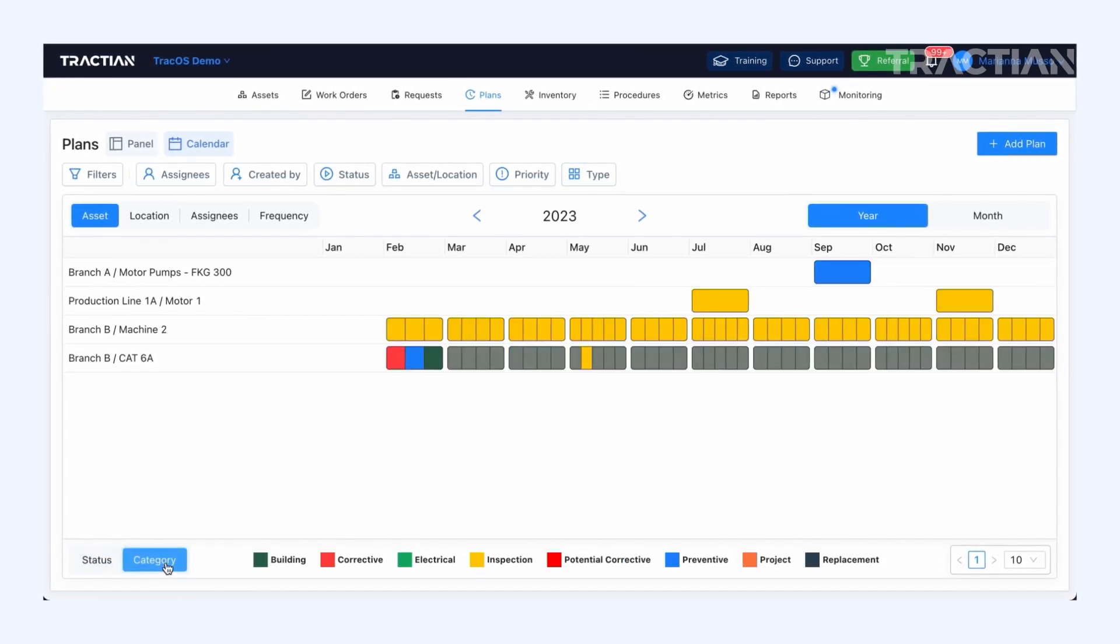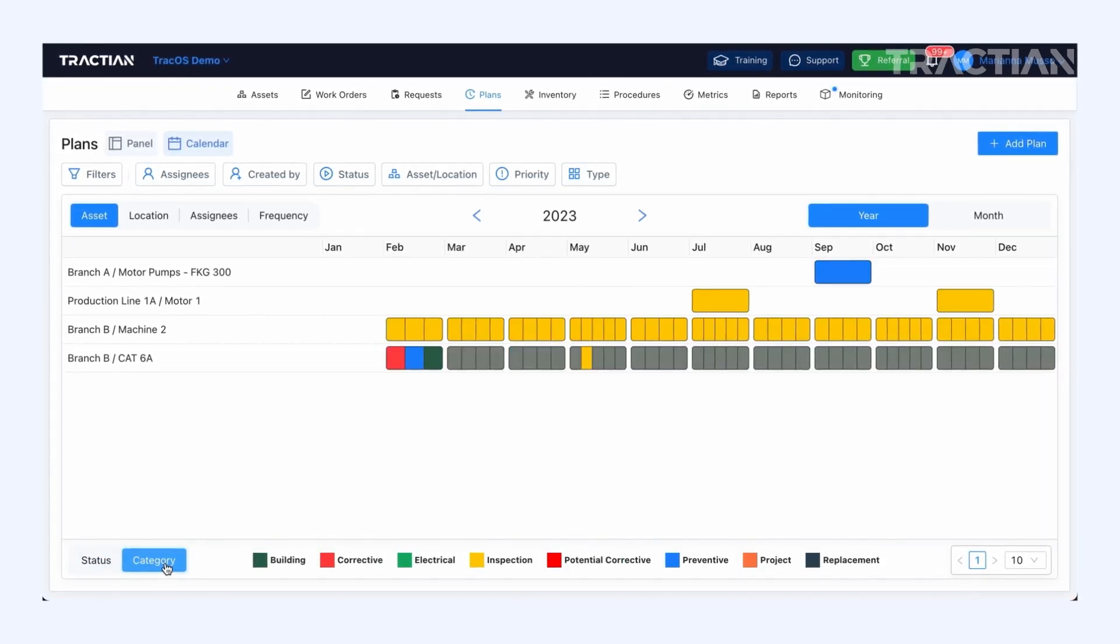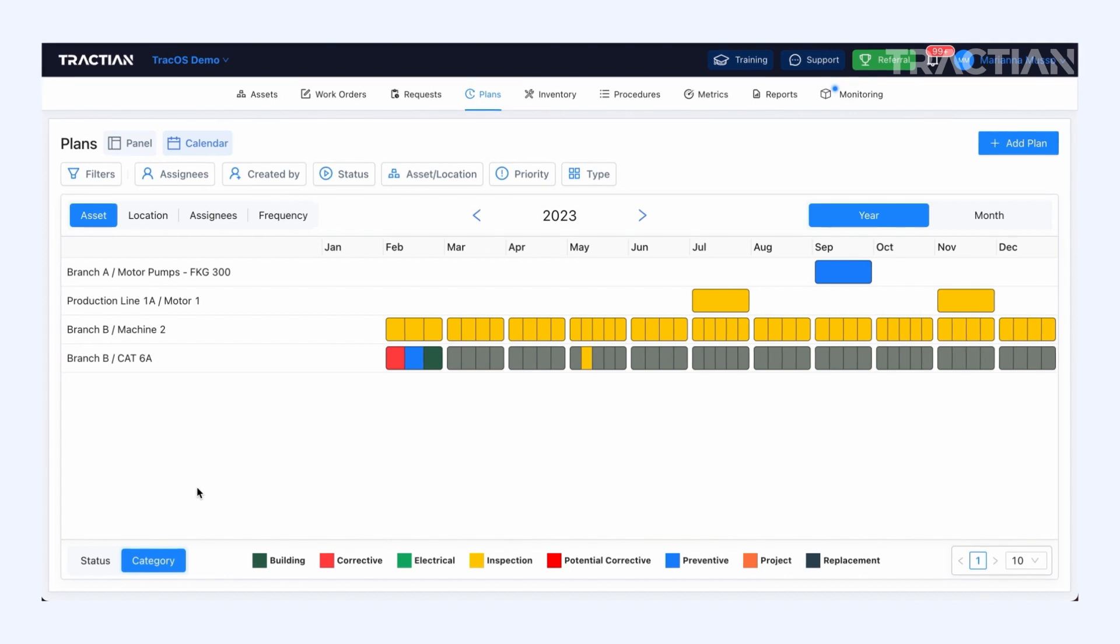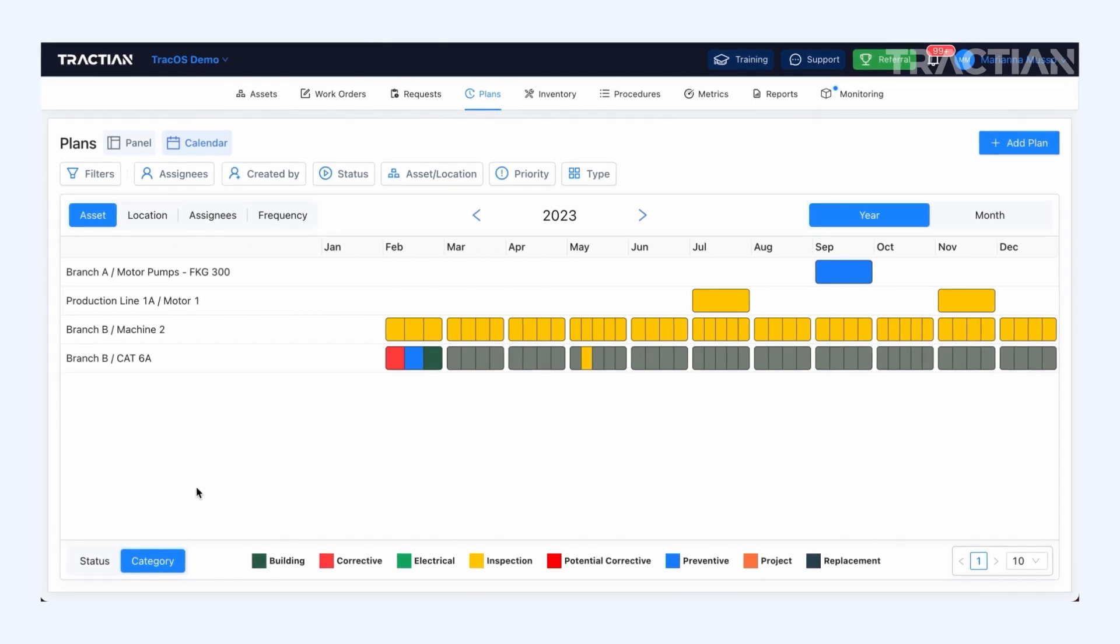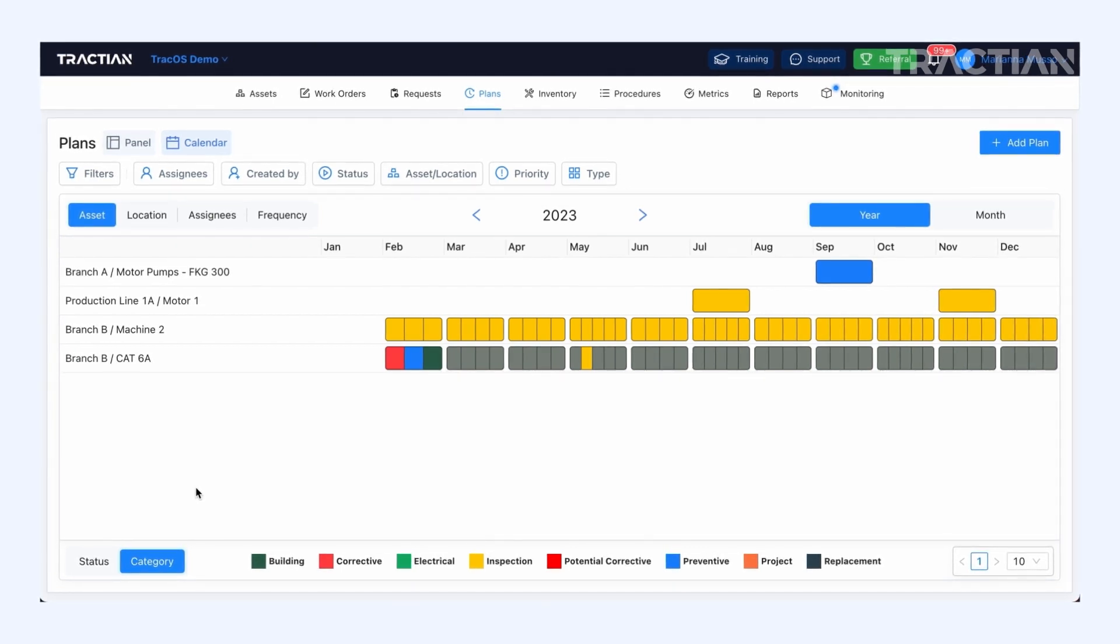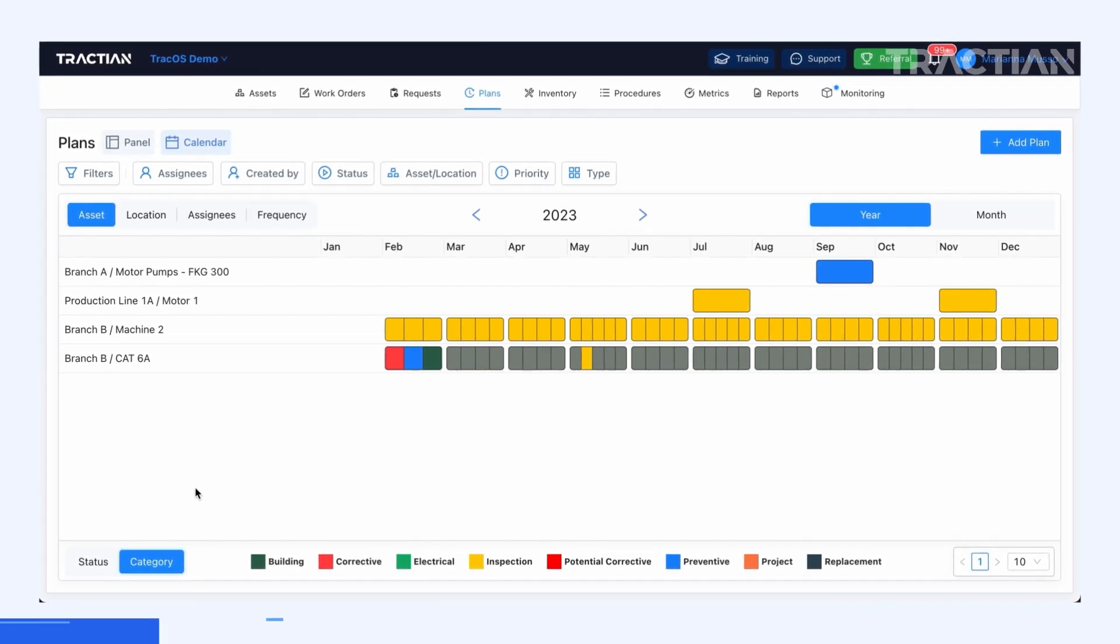or even by category, whether it's an electrical inspection, preventive maintenance, or a lubrication check, a replacement, etc.